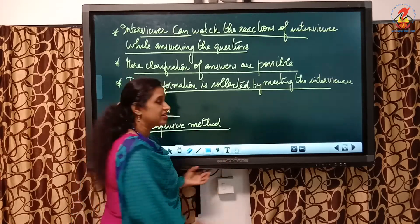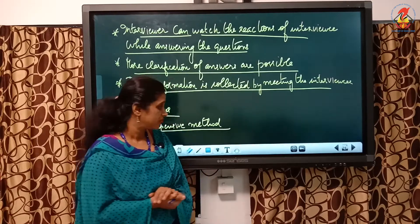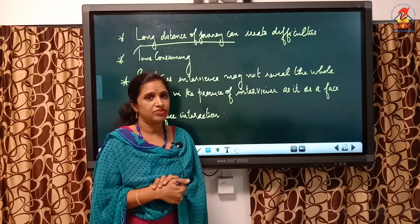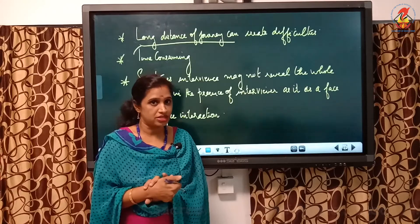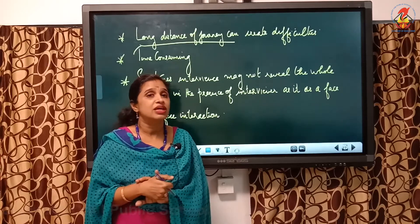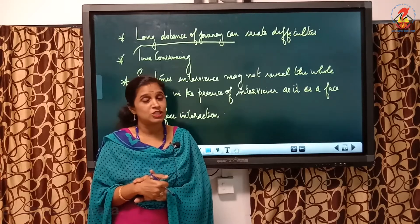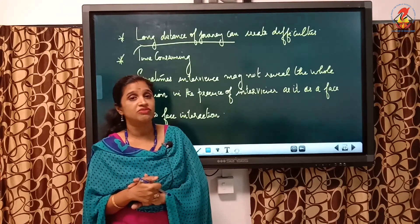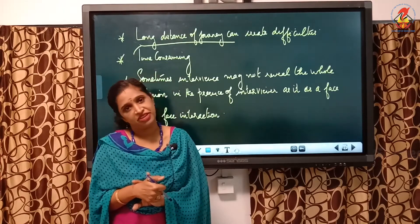Personal interview has some difficulties. First, it is a very expensive method. The reason is long distance of journey — fuel consumption and travel costs all matter. Additionally, well-trained interviewers are required for this purpose, which makes it a very expensive method. Long distances of journey can also create many difficulties.